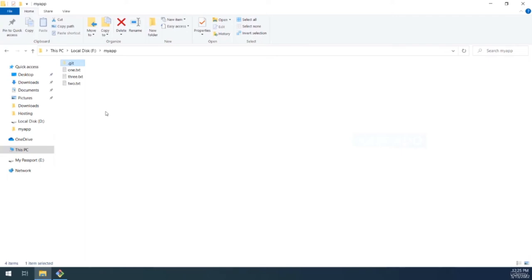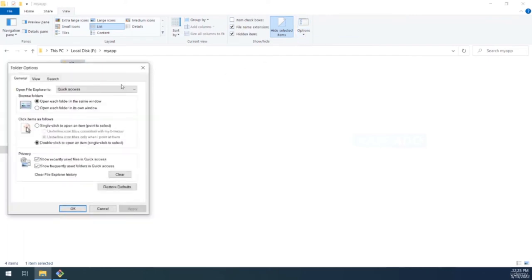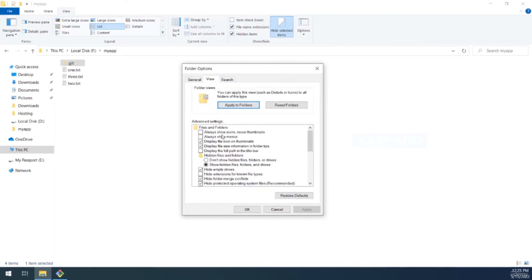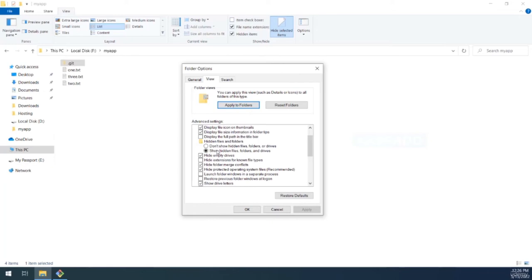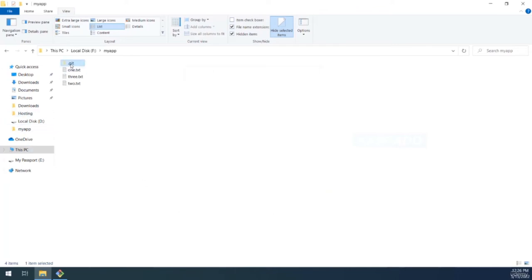On Windows, go to the View tab, click Options, then 'Change folder and search options.' Inside the View tab, locate the option to show hidden files — click 'Show hidden files, folders, and drives,' hit Apply and OK, and you should now be able to find the .git folder.